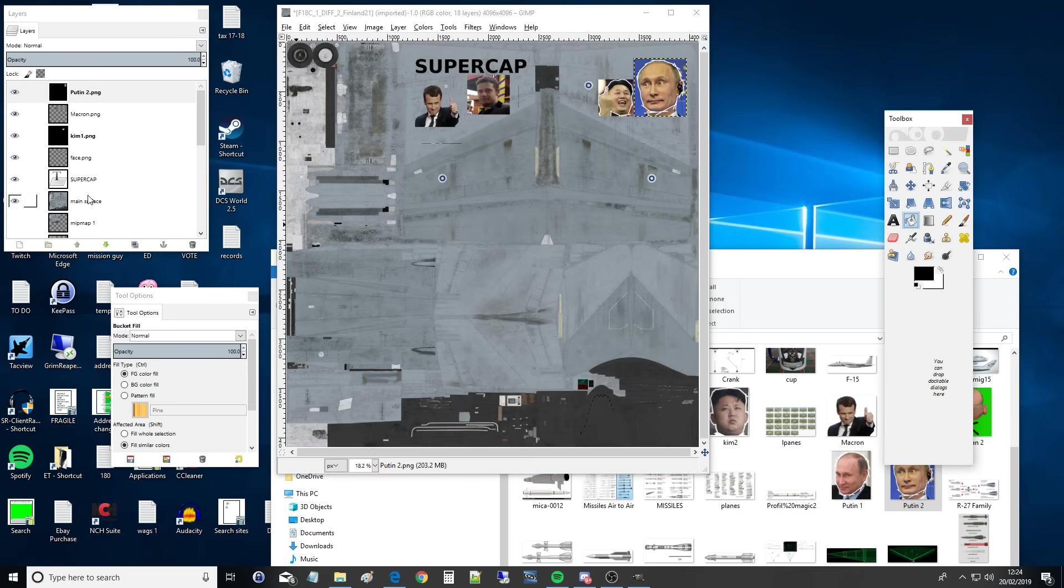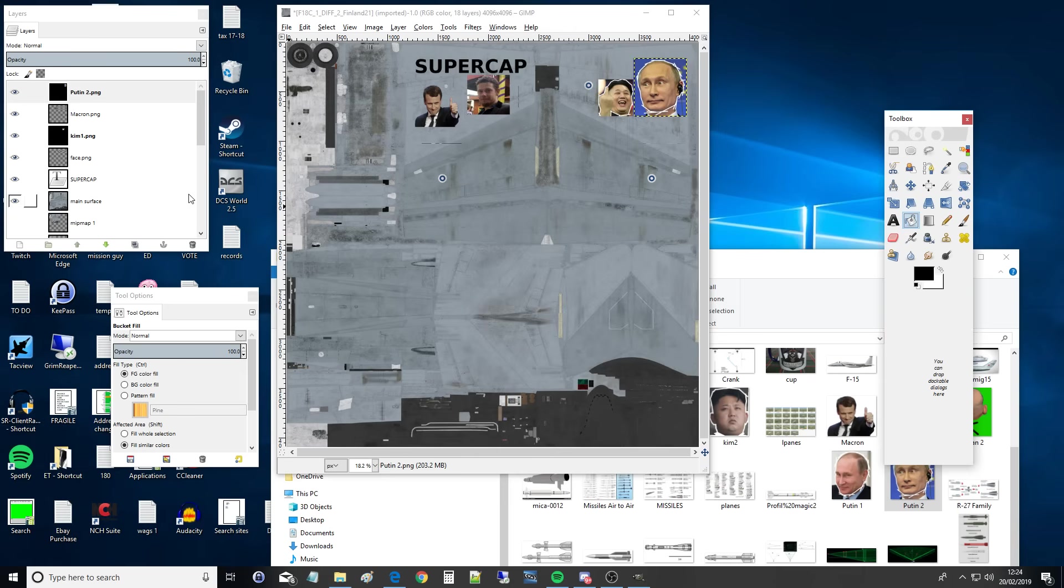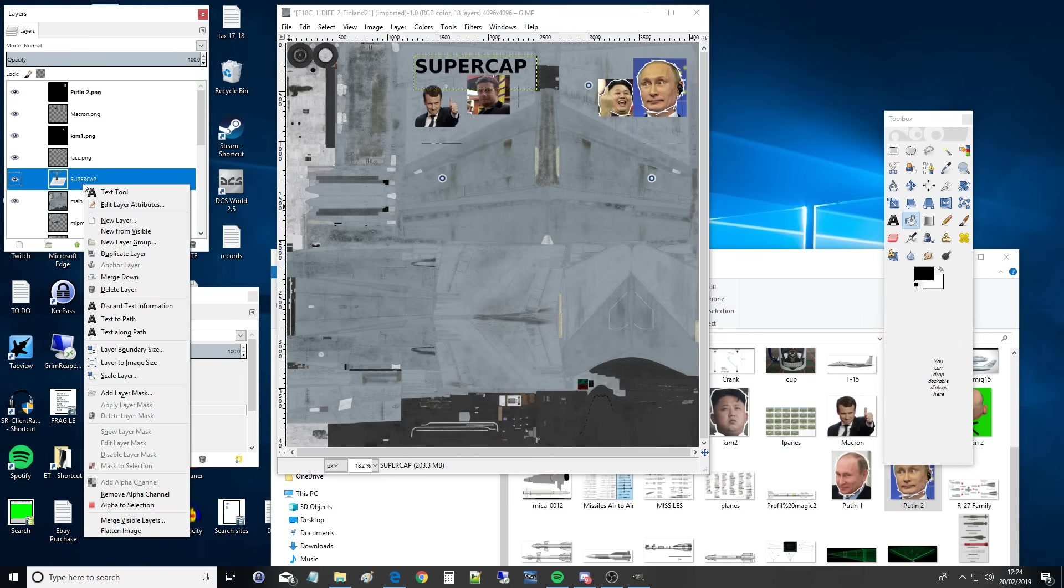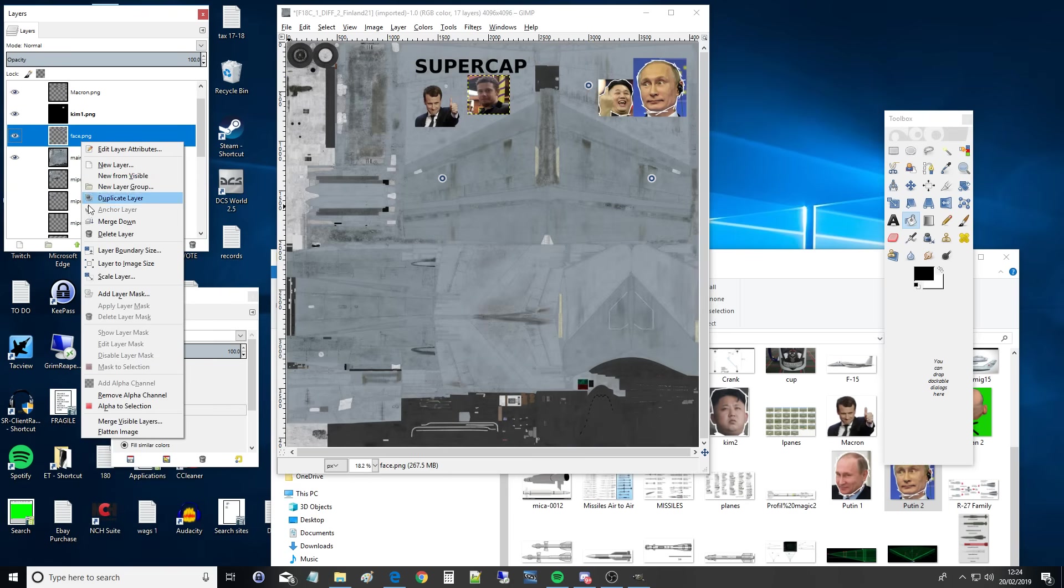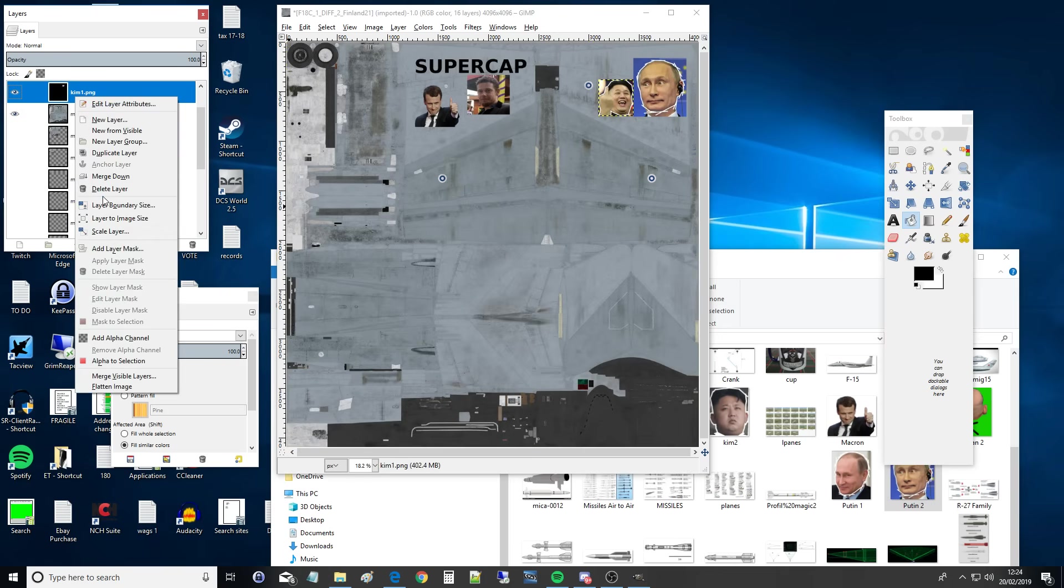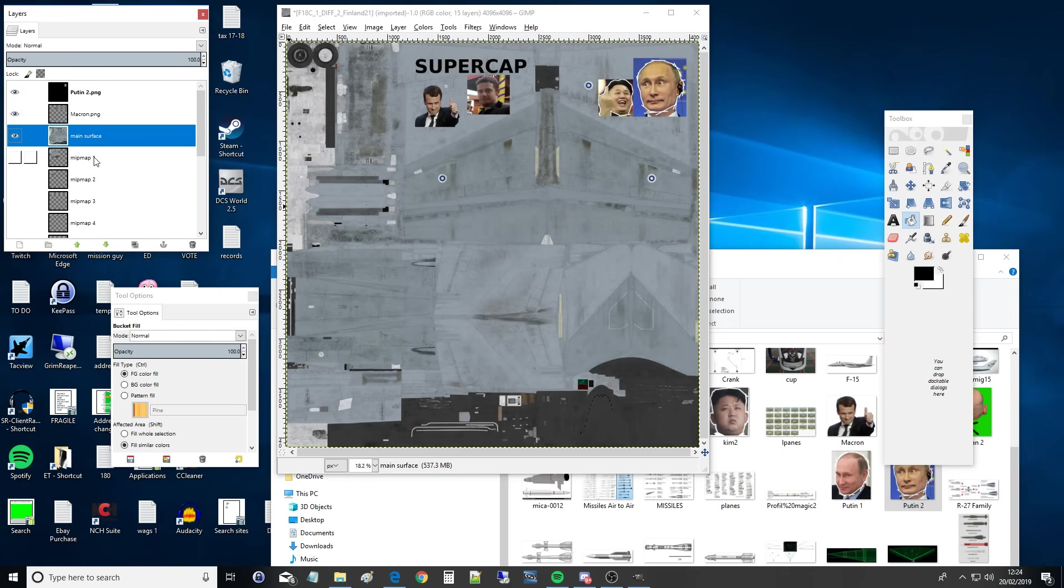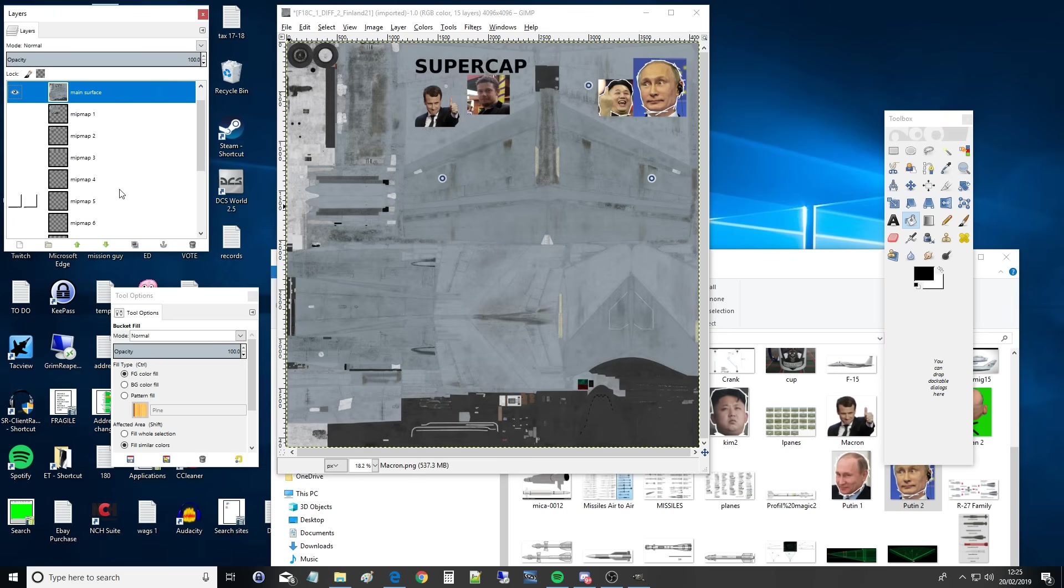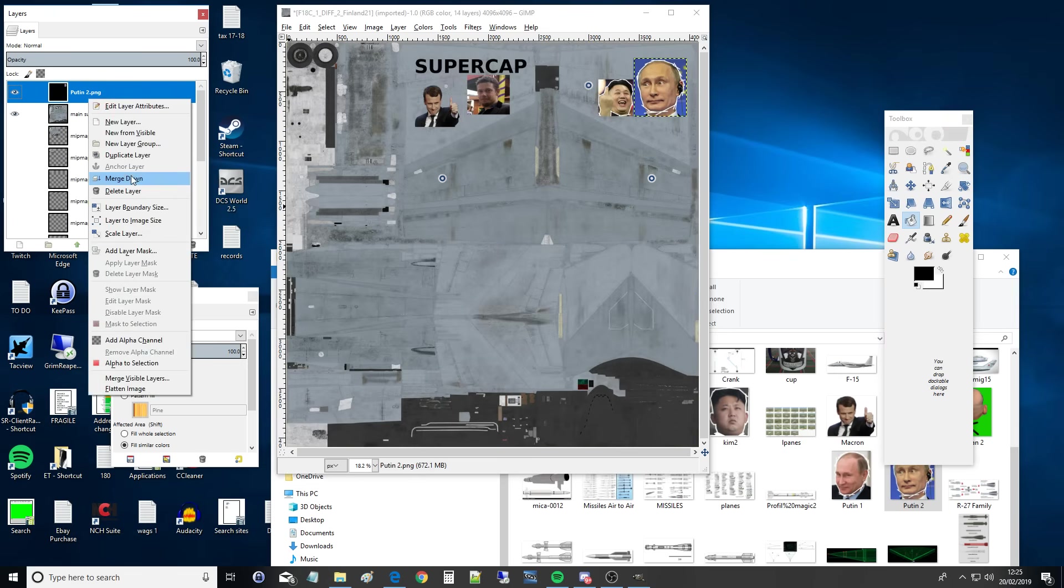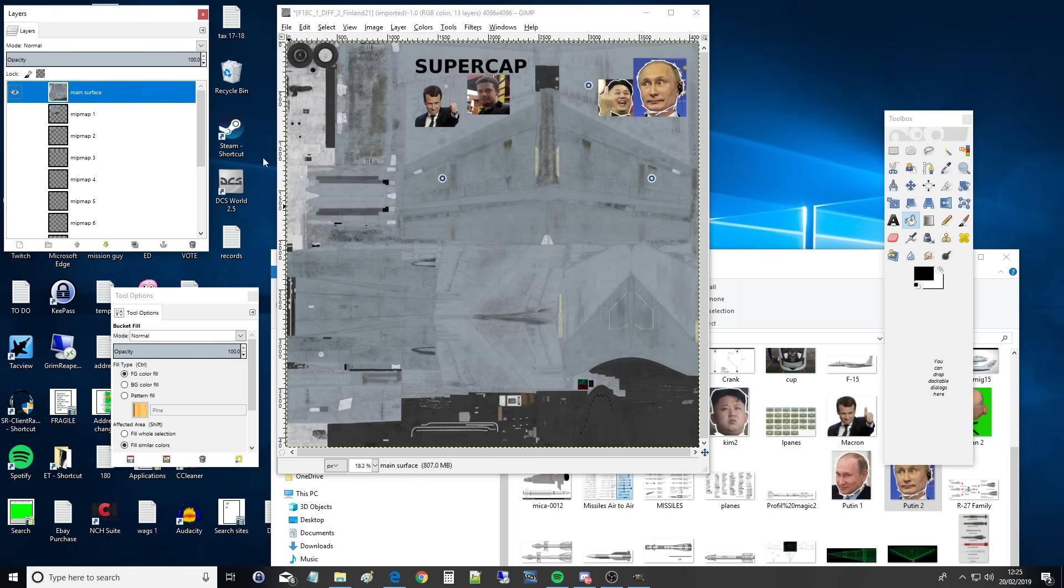Next, you cannot export it like this. It's currently in a layered format, which is great for GIMP, bad for DCS. So we need to merge the layers into the main surface. Only the main surface, not the MIP map surface. So Supercap. Right click, and can you see it? Merge base. Merge Kim. Merge Macron. Merge Putin. Now these are merged. I can't move them about anymore. They are part of that layer. They are part of that picture, bitmap, whatever you want to call it.